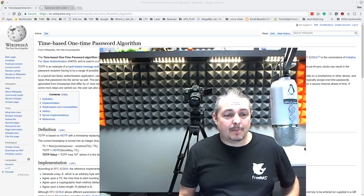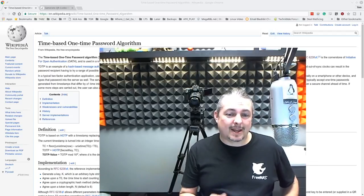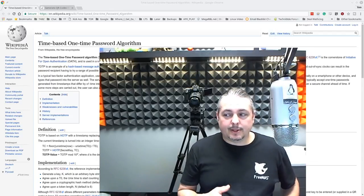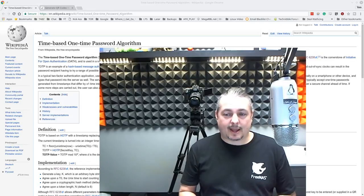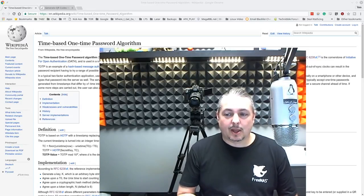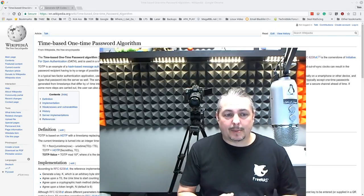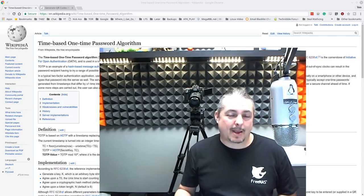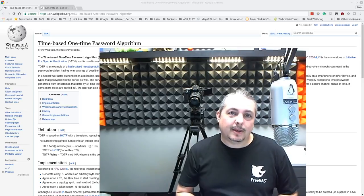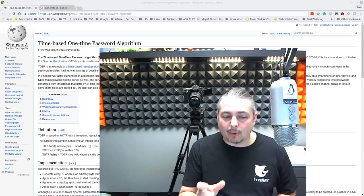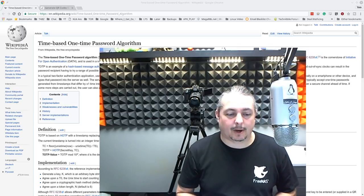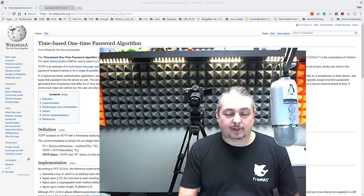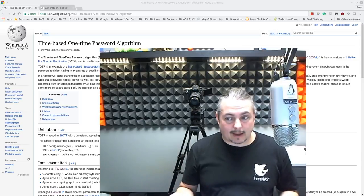So let's talk about time-based one-time password algorithm. This is an open standard from the Internet Engineering Task Force to implement time-based one-time passwords. And they're time-based, not internet-based, and there's an important distinction here. Two-factor authentication, why do we need it?